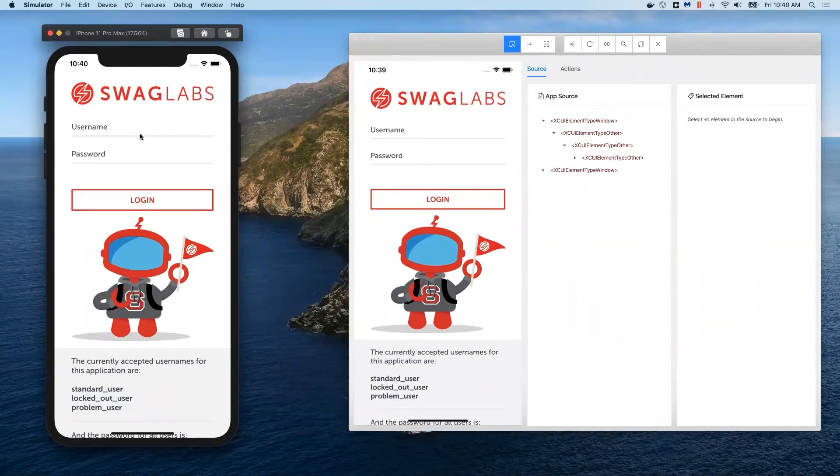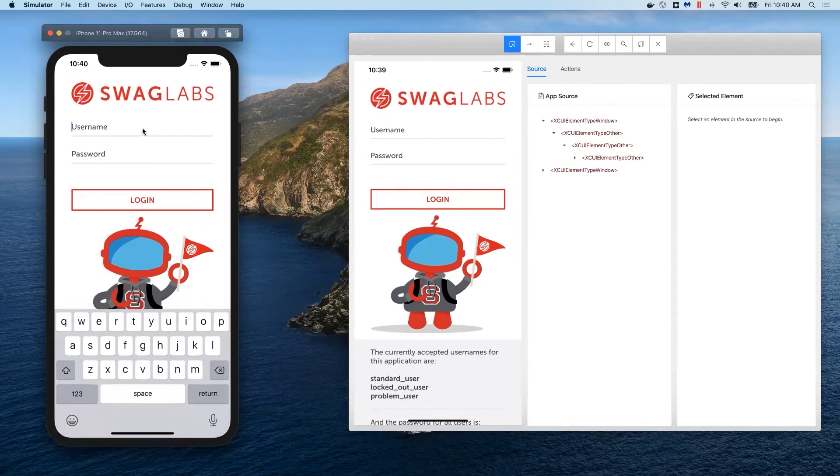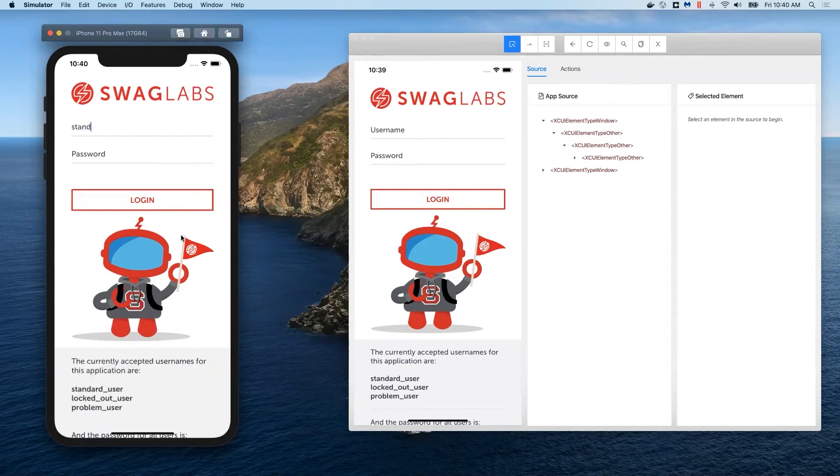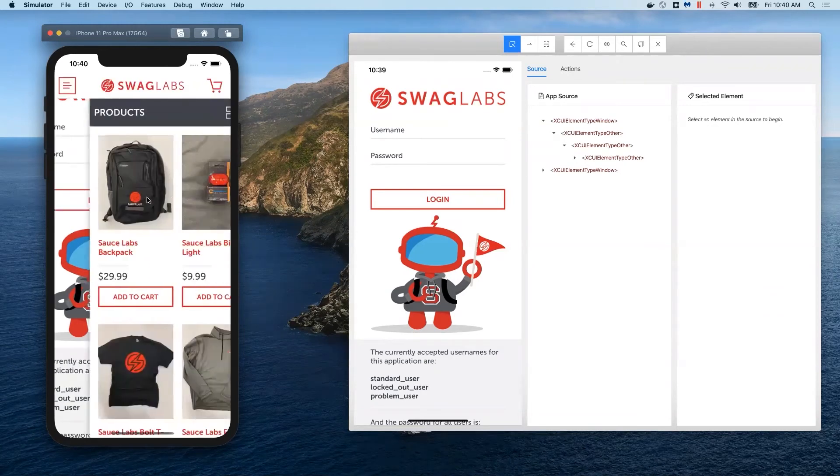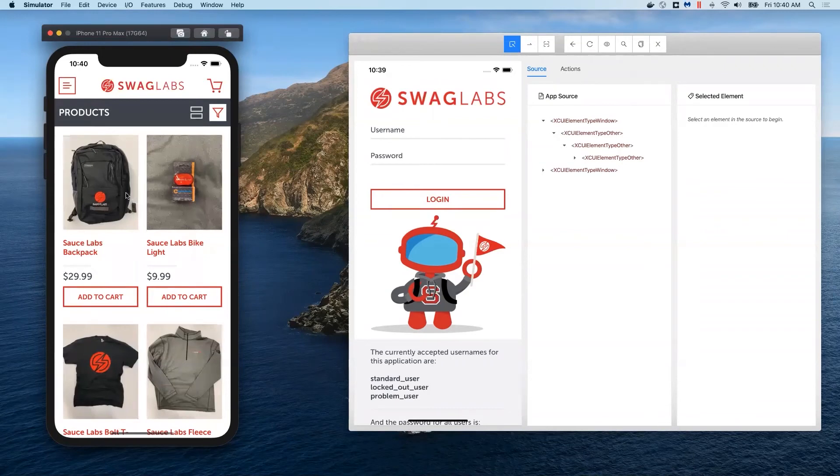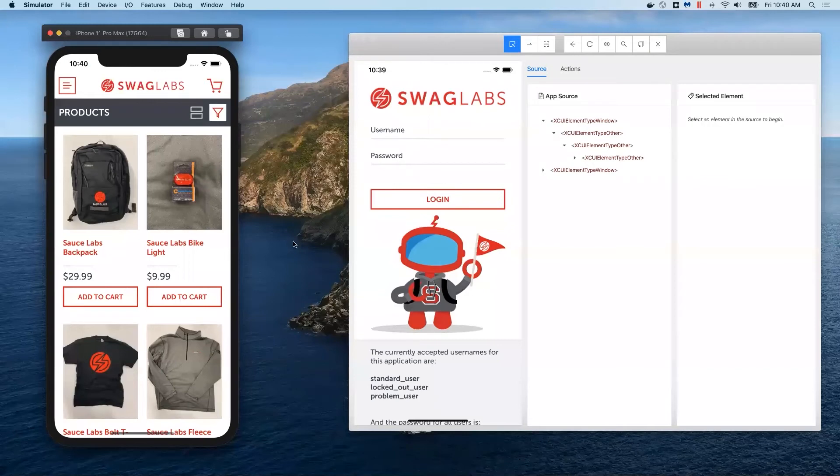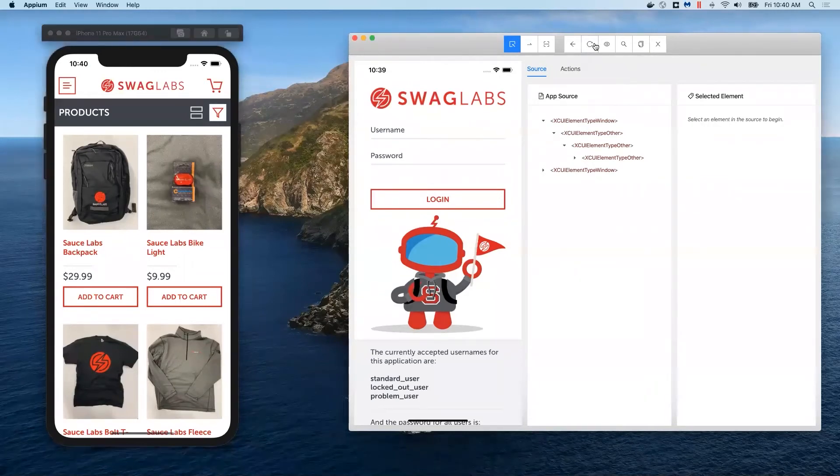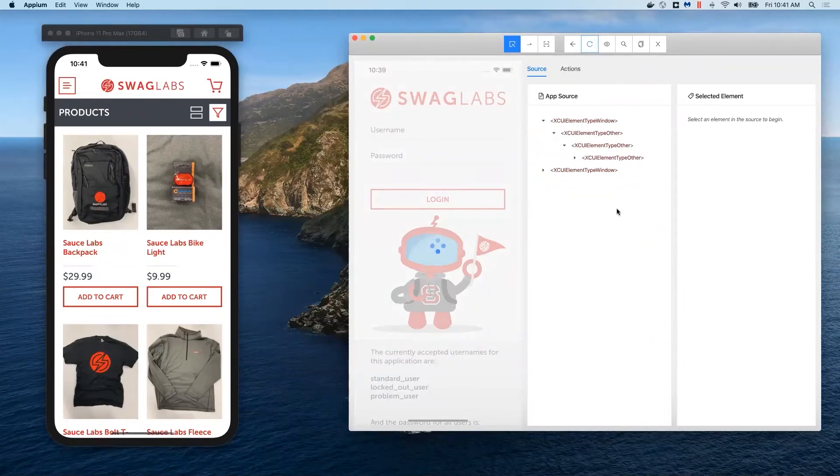I'll show you more about that. For example, let's say I want to log in. I'm going to do standard_user and I'm going to do secret_sauce and log in. I've changed the state of the application here, but you can see nothing has changed here. If we want this state to reflect what's going on here, we've got to refresh and then it's going to fetch the new state of the application.